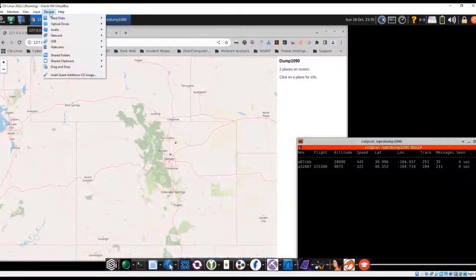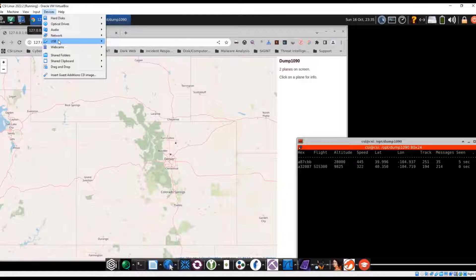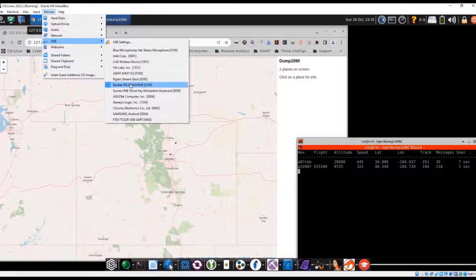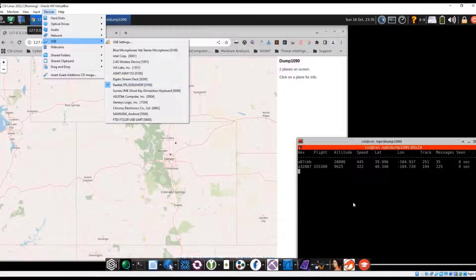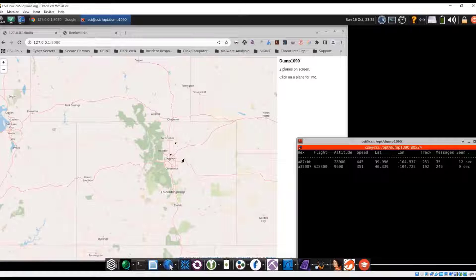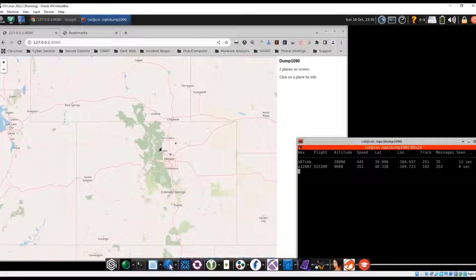Again, we go up to devices, USB. Once it sees this, then it just starts capturing the beacons. Good old flight tracker.